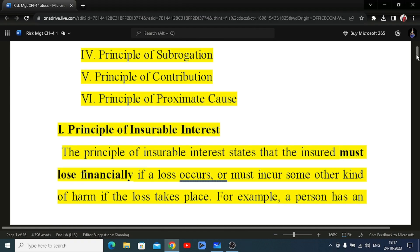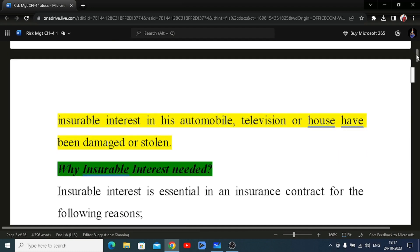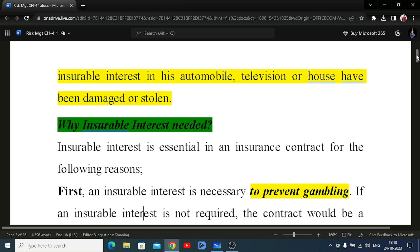Our first principle is the principle of insurable interest. The principle of insurable interest says that the insured must lose financially if a loss occurs, or must incur some other kind of harm if the loss takes place. For example, a person has an insurable interest in his automobile, car, television, or house — if it is damaged, obviously you will suffer a financial loss. That is called insurable interest.